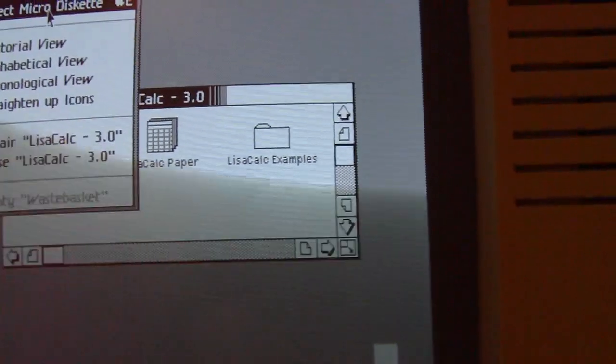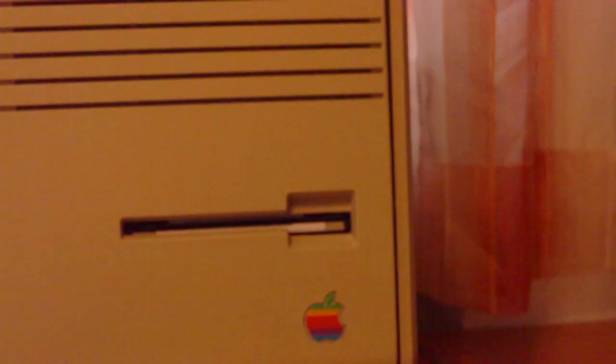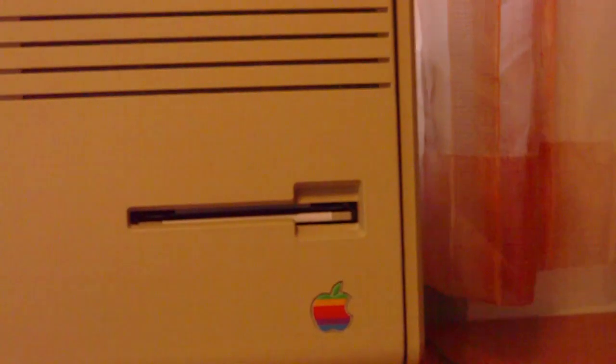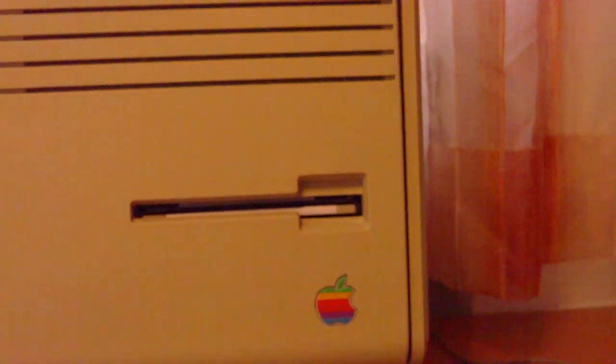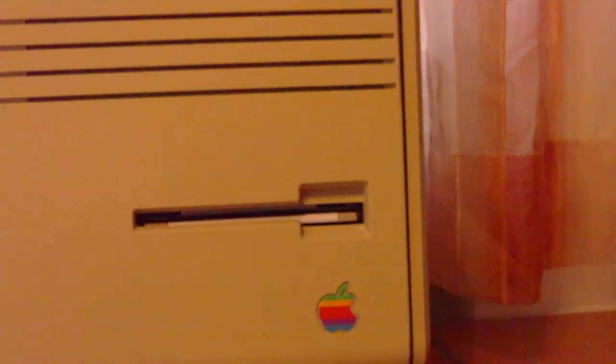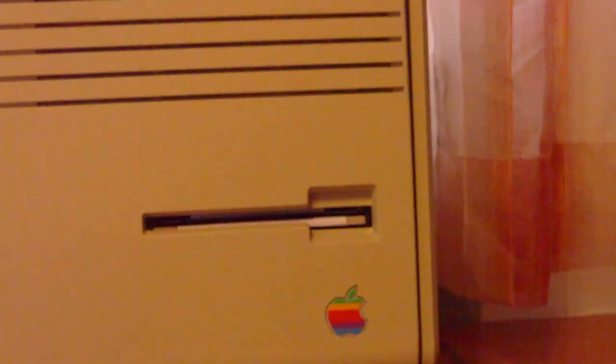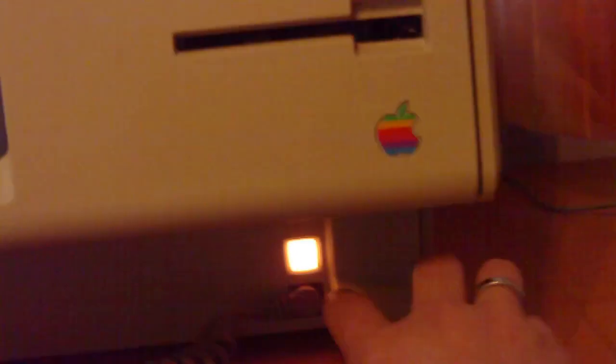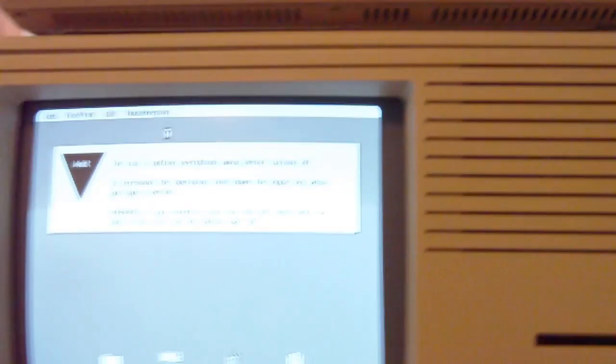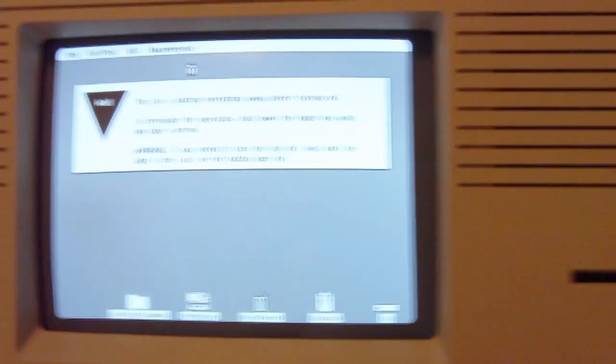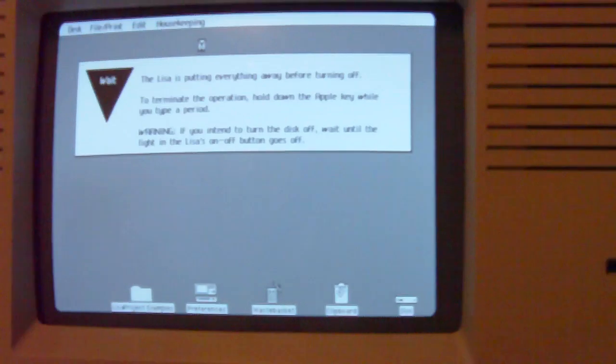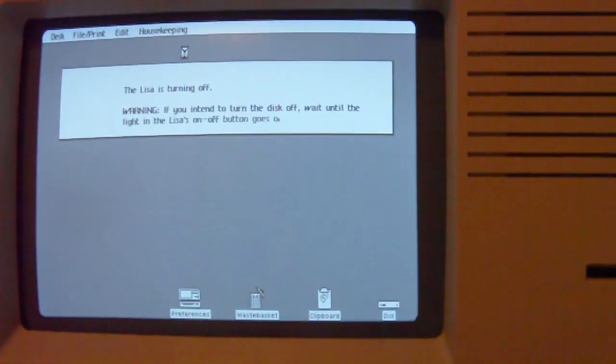And I put it out again. And it works nice. Okay, I think I will show you the internal guts of this Lisa. So I switch her off. You just press the button and the Lisa goes down.